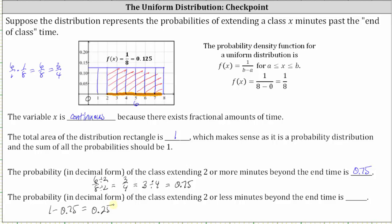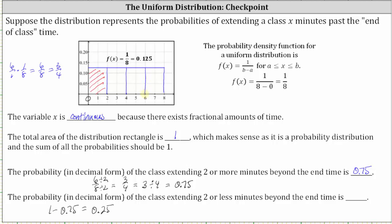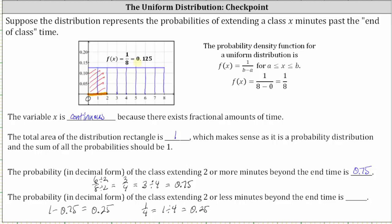Let's also shade the area that represents this probability. We shade the area to the left of two, or between zero and two. Breaking this up into equally sized parts, the red area is equal to one-fourth. One-fourth equals 0.25. We can also break it into eight equally sized pieces giving us two-eighths, which equals one-fourth. Or by calculating the rectangle area: base is two, height is 1/8, and two times 1/8 equals 2/8, which is one-fourth.